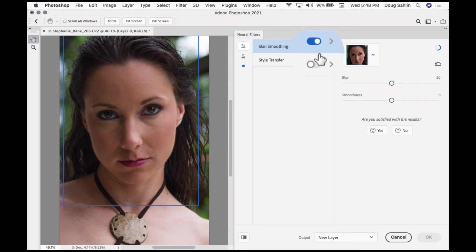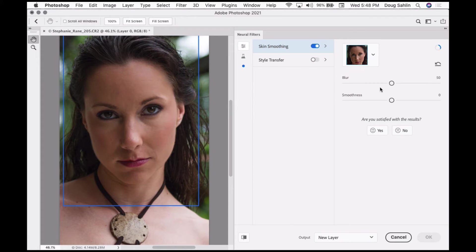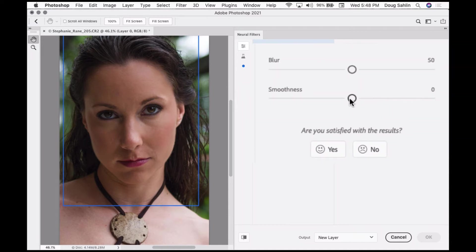Now if I click on skin smoothing and click the button to the right, notice the first thing that Photoshop does is it frames her face. So let's go ahead and I'm going to crank up the smoothness a bit.